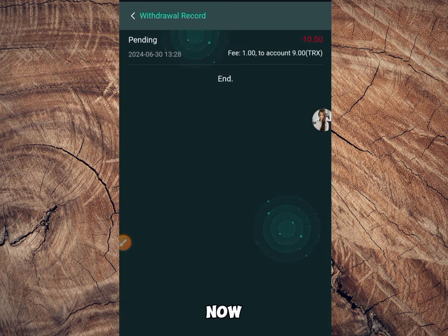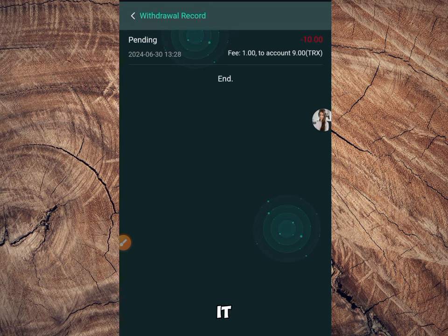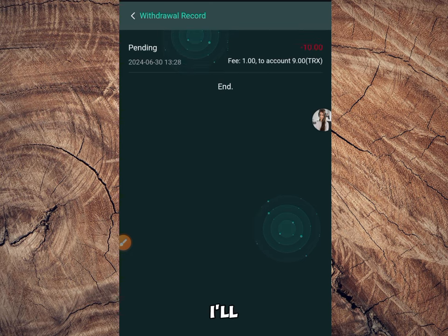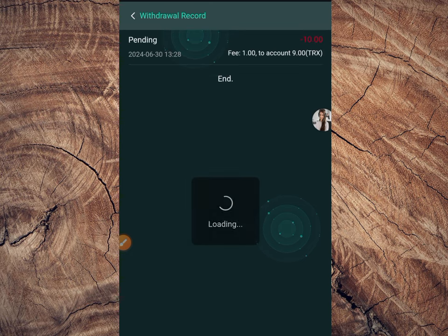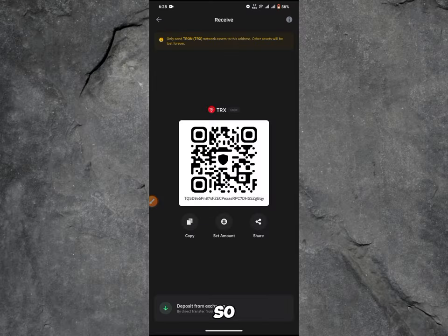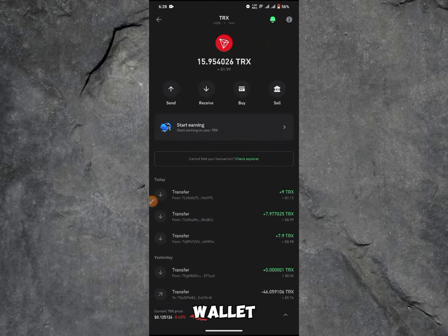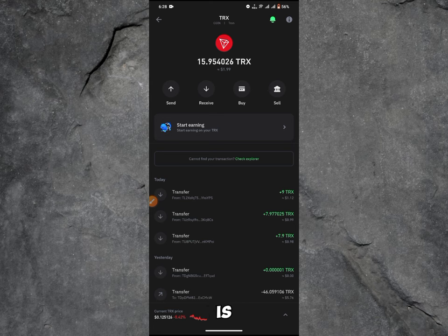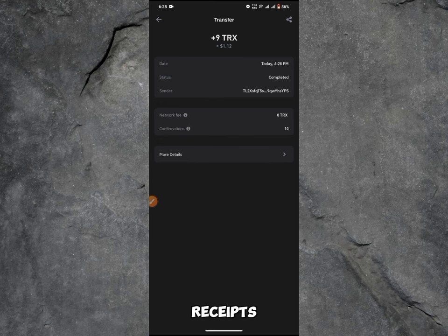I'm going to be receiving it soon on my Trust Wallet account. Right now I'll be heading over to my Trust Wallet to see if I've received the funds. Right over here, this is my Trust Wallet page, and as you can see, I just received 9 TRS today.